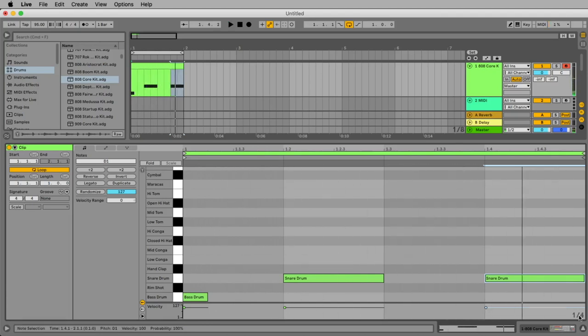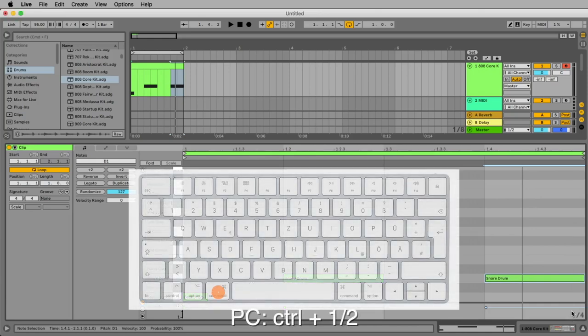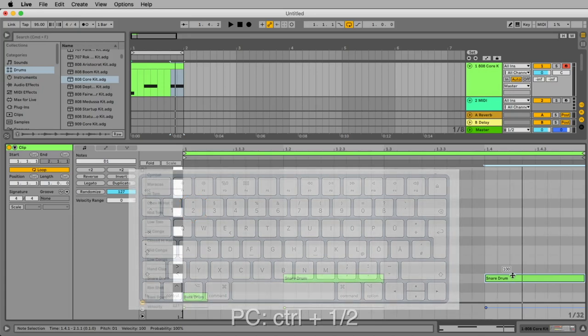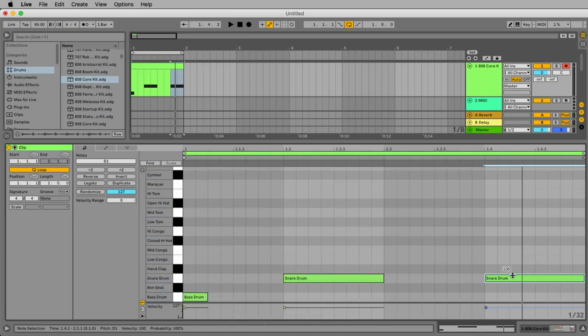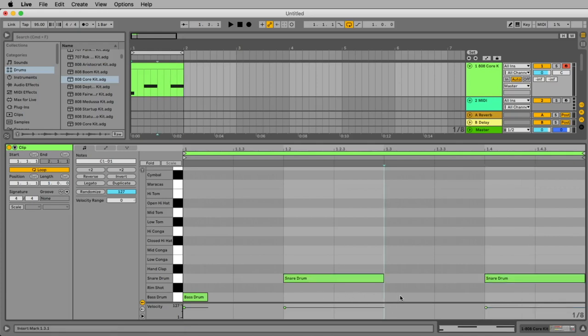Now we want to change again to eighth. You can do this by right clicking here or you can do it with command one or command two to go up and down with your grid. So let's go to one eighth and let's place another bass drum here at one three.